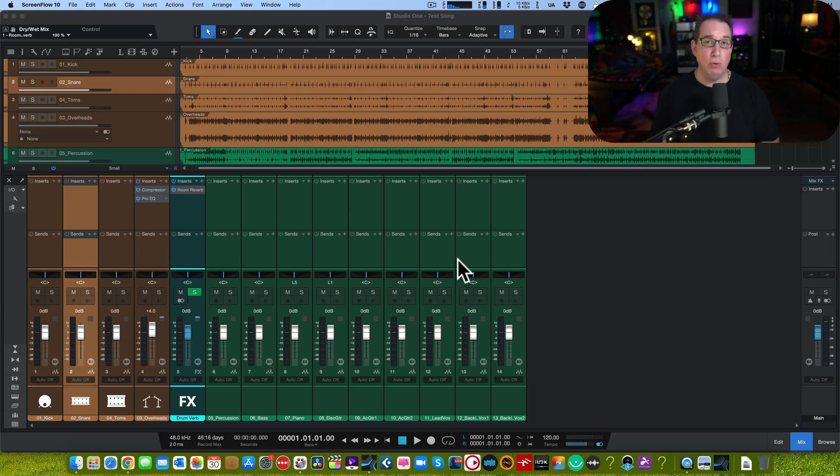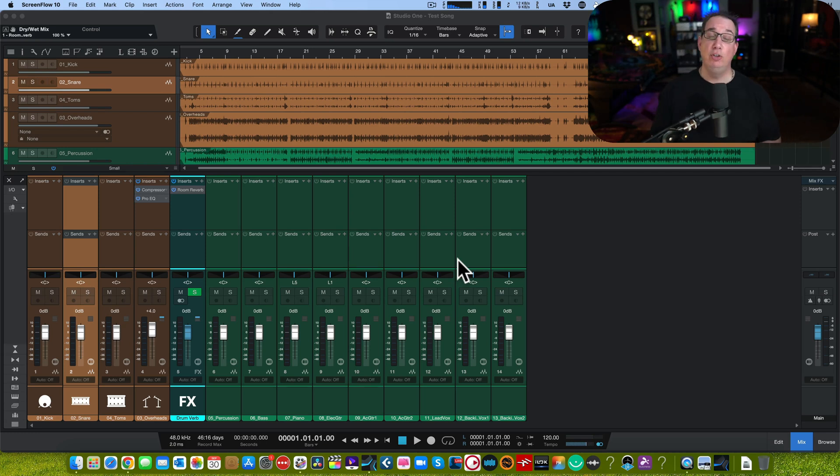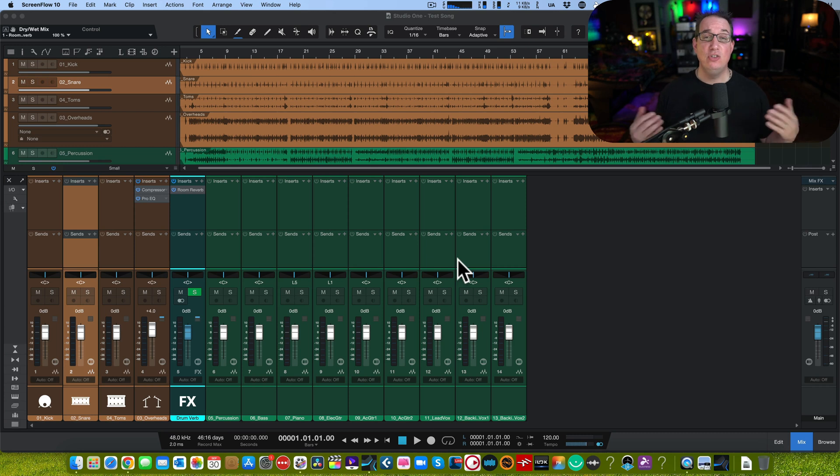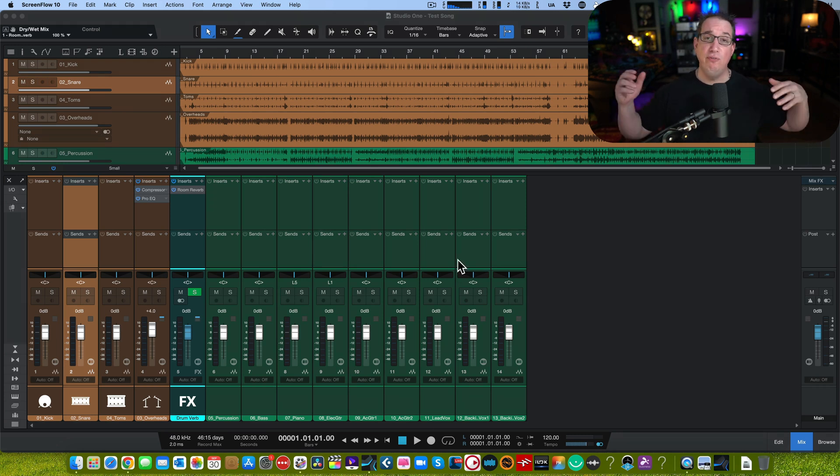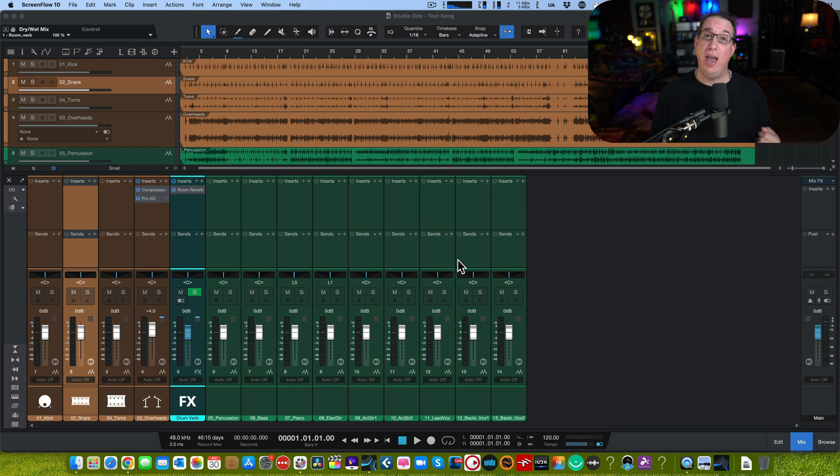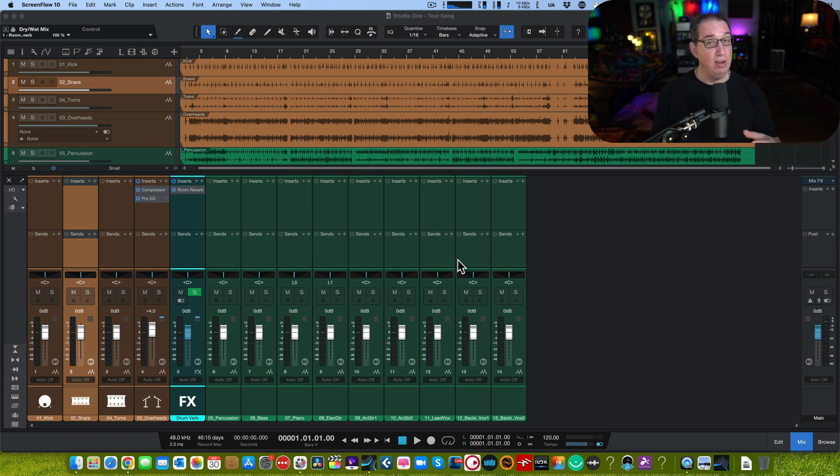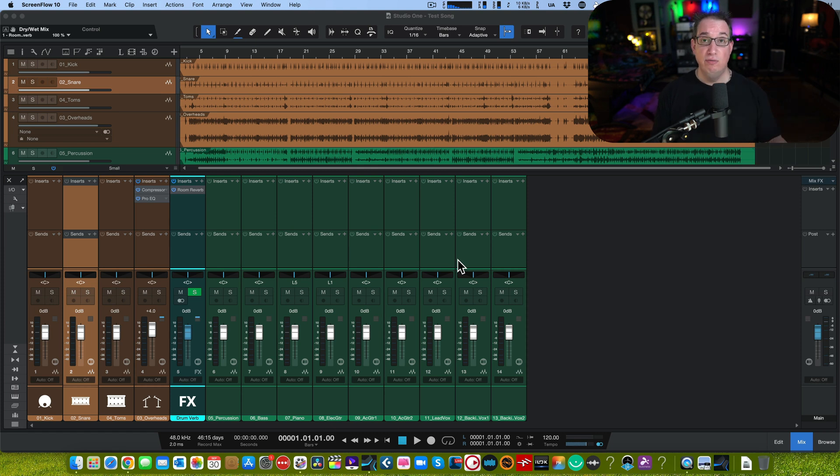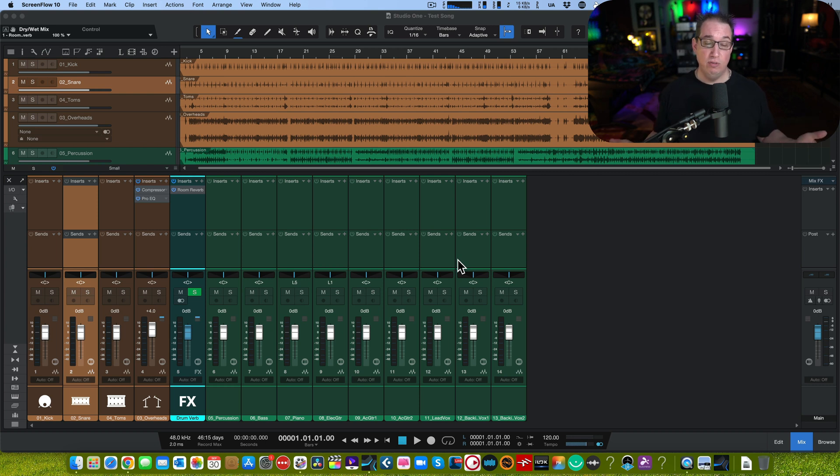Hey everybody, welcome back to HomeRecordingMadeEasy.com and here on my YouTube channel. This is part three of our new mini series: Studio One version six, my new favorite workflow features. If you have not seen part one and part two, link will be in the description box below. I got a specific playlist for Studio One version six. So check out those videos as it'll help you learn about all my favorite features.